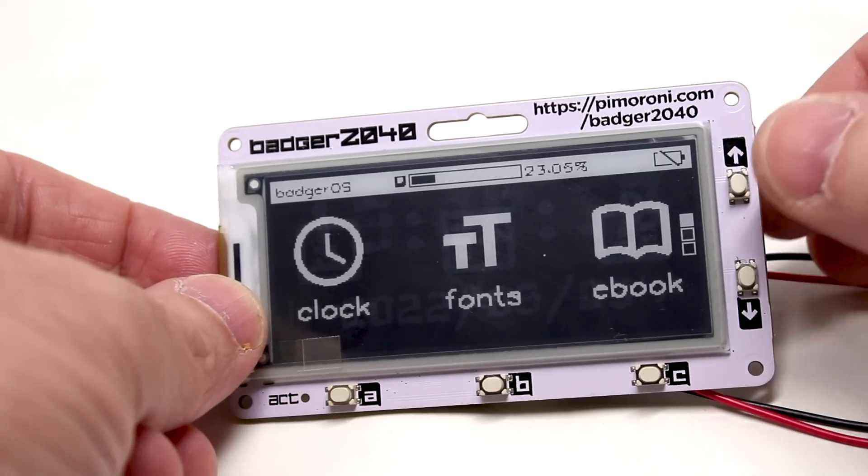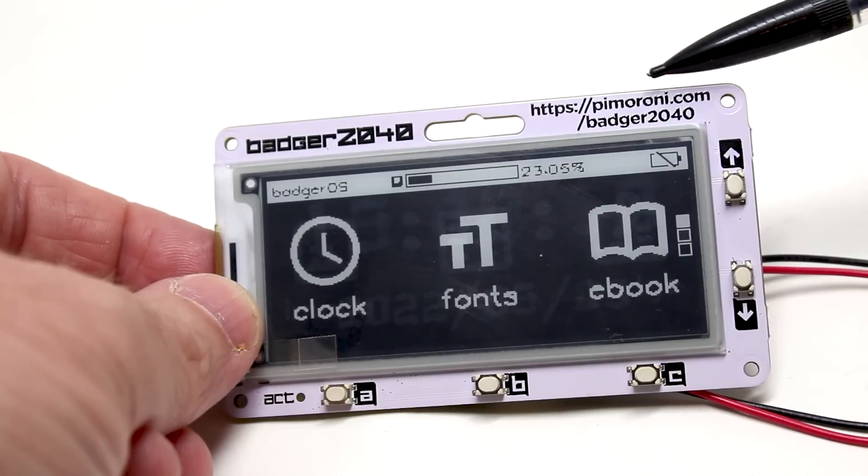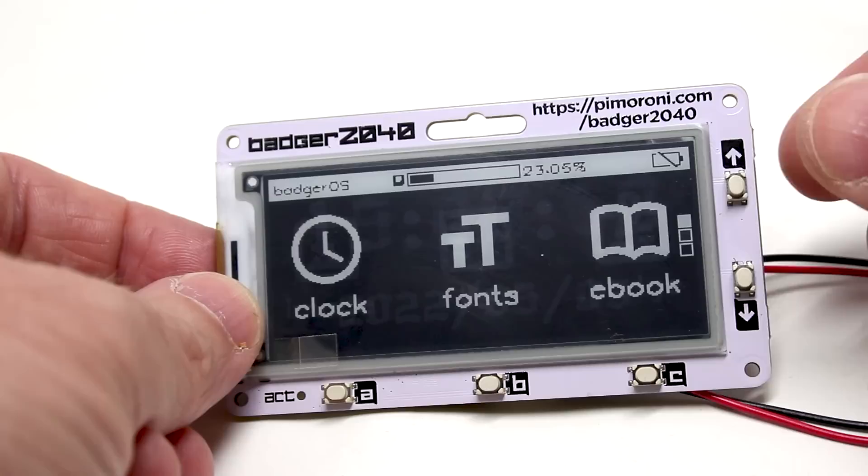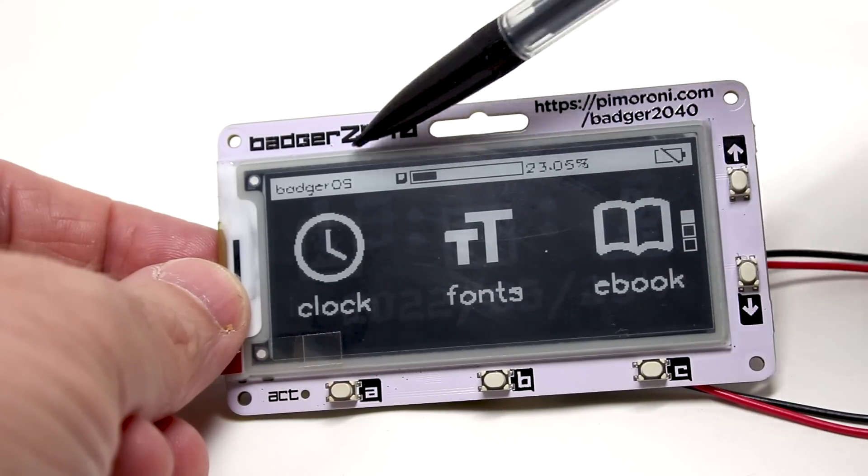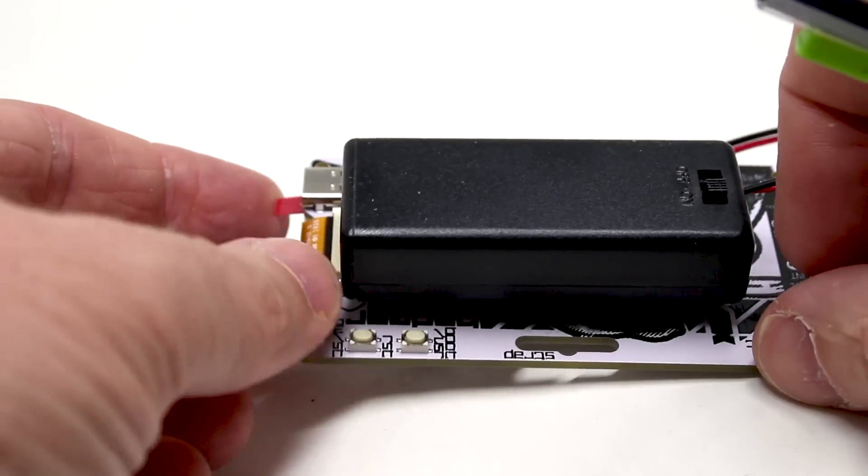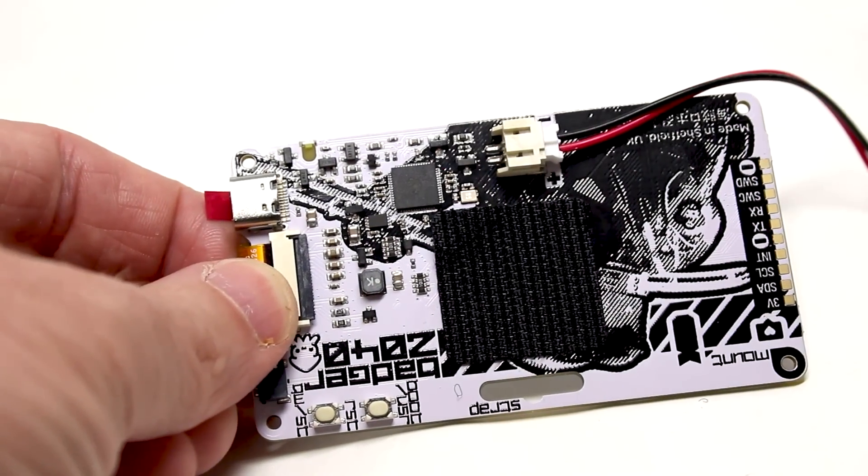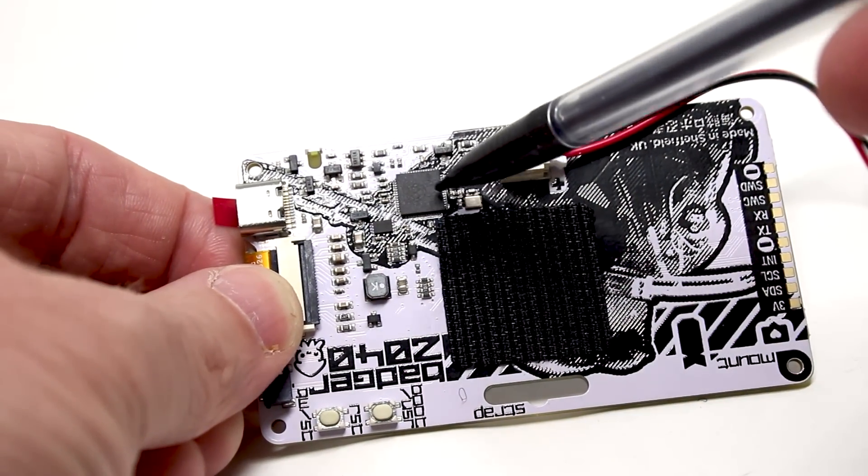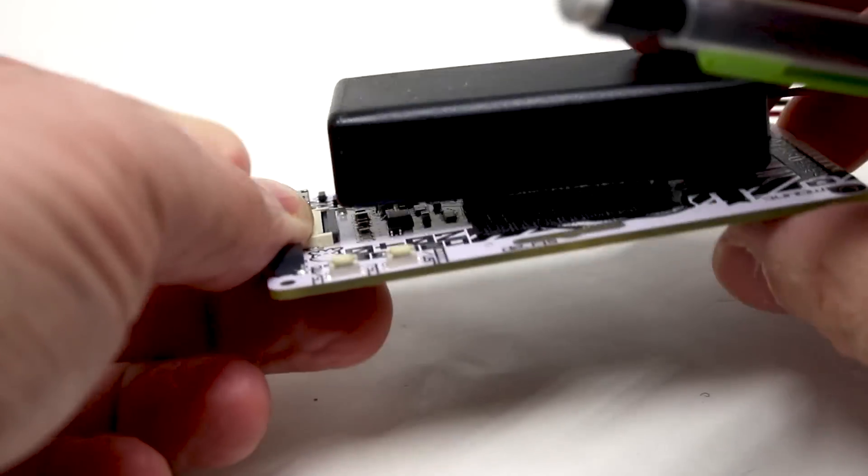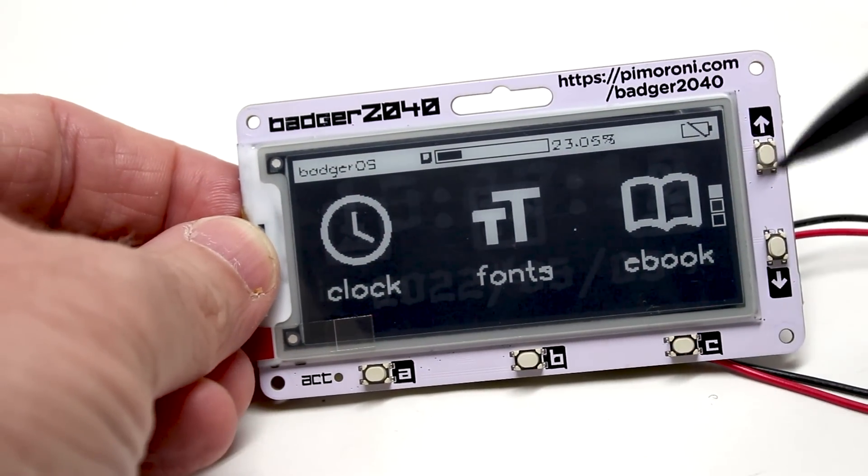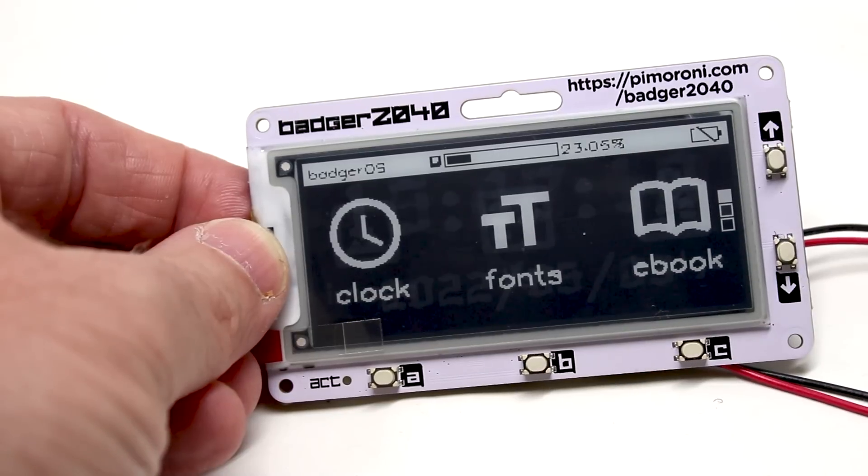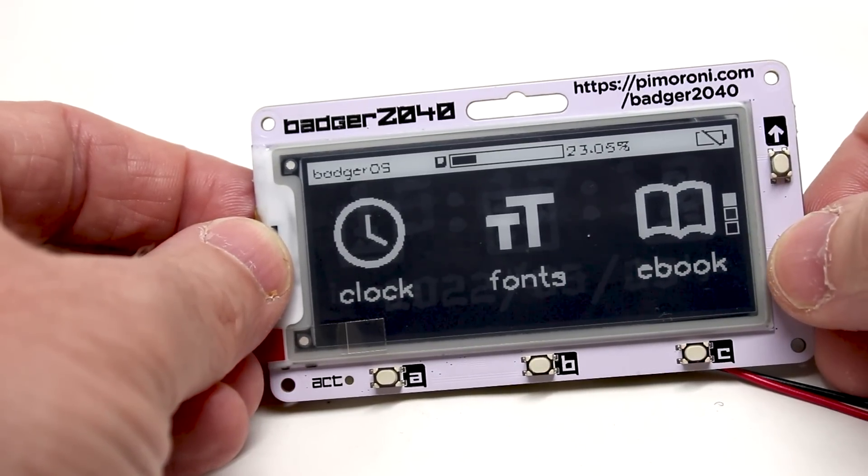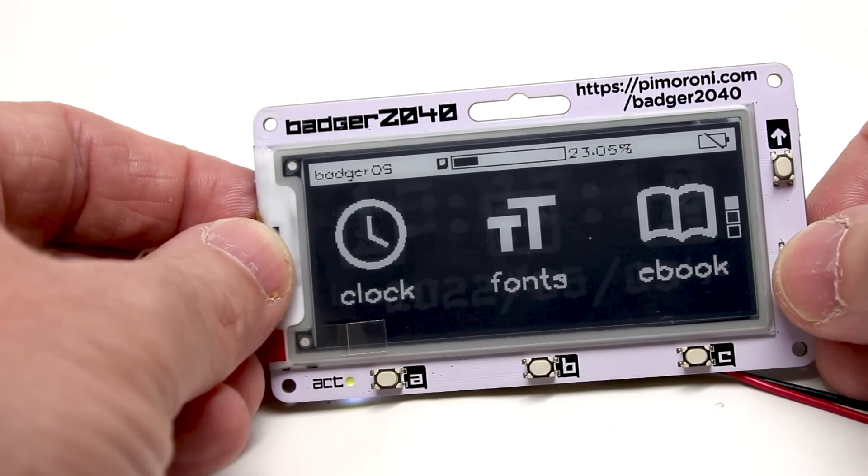Here is the Badger2040 from the company Pim Moroni, which is a UK company that ships worldwide. You've got an e-ink display here, and it's all built onto a Raspberry Pi Pico type board. If you buy the kit, you can get this little battery so it runs on battery. There's basically a Raspberry Pi 2040 there. The great thing about e-ink displays is that they take no power. Once you've set a display, you can take away the power and the display remains the same.